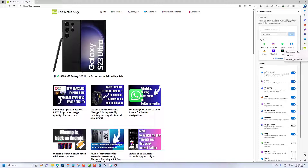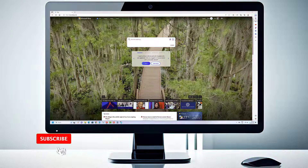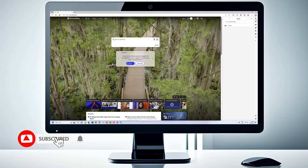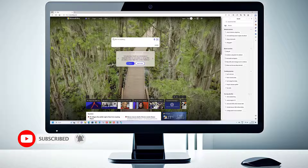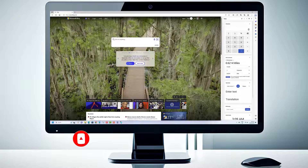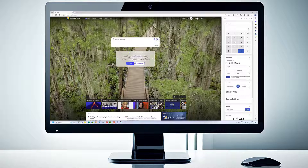Thank you for watching our video. If you found it informative and helpful, we would appreciate it if you subscribe to our channel for more tech tutorials and tips. Your support means a lot to us.